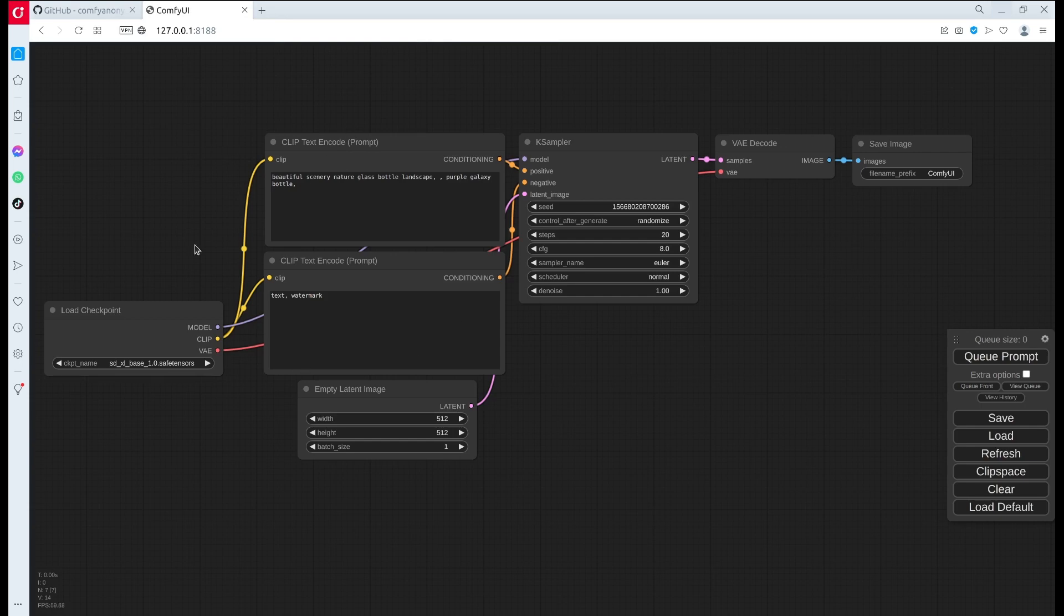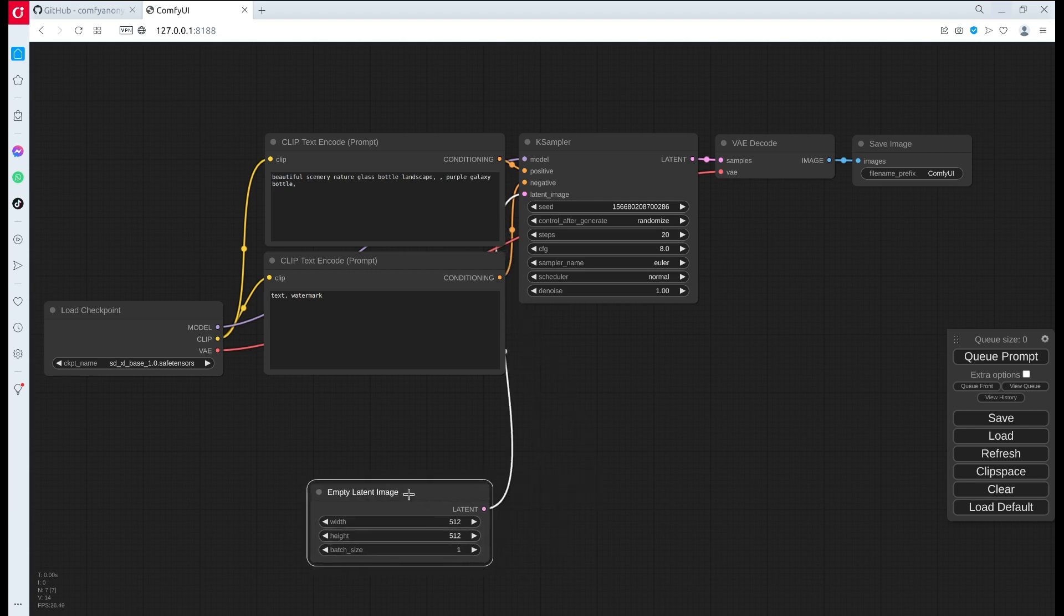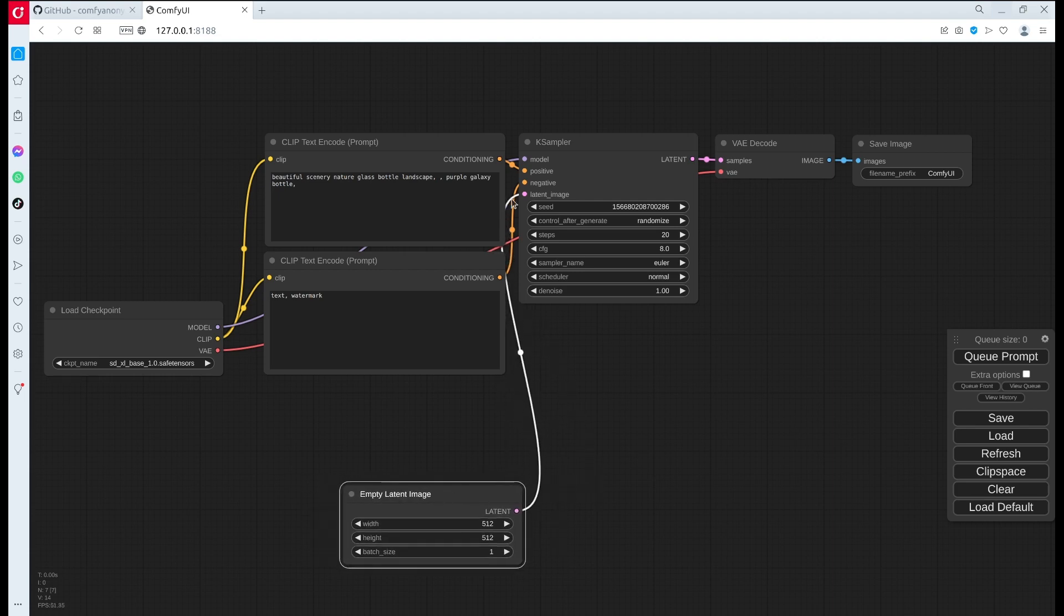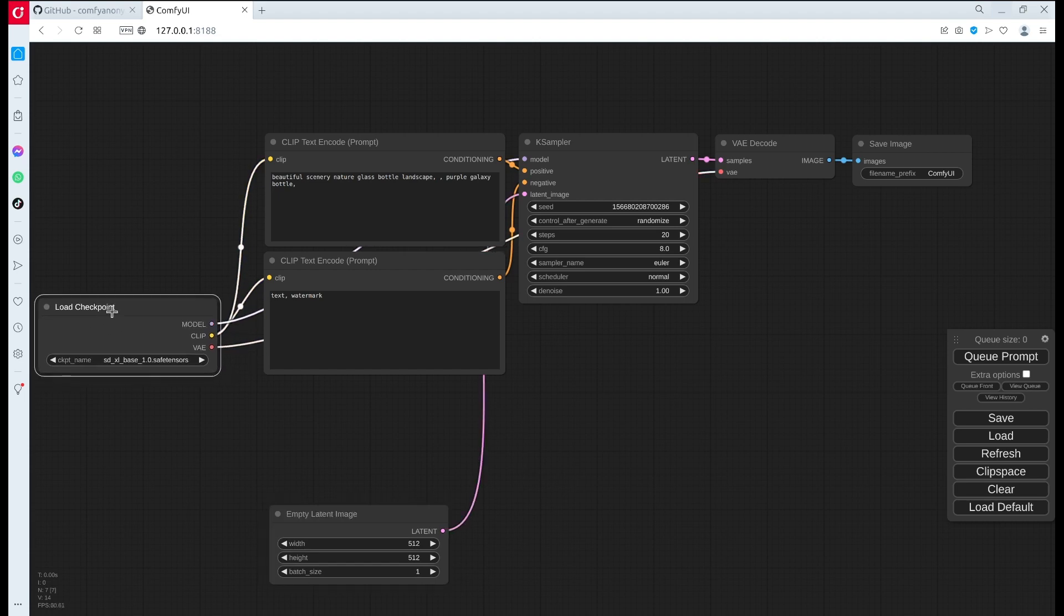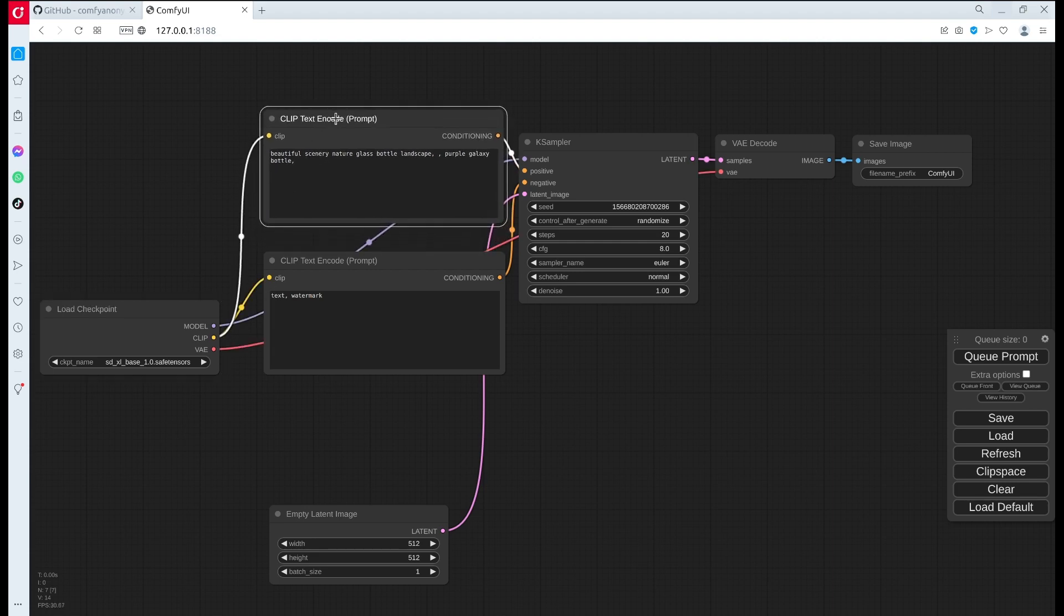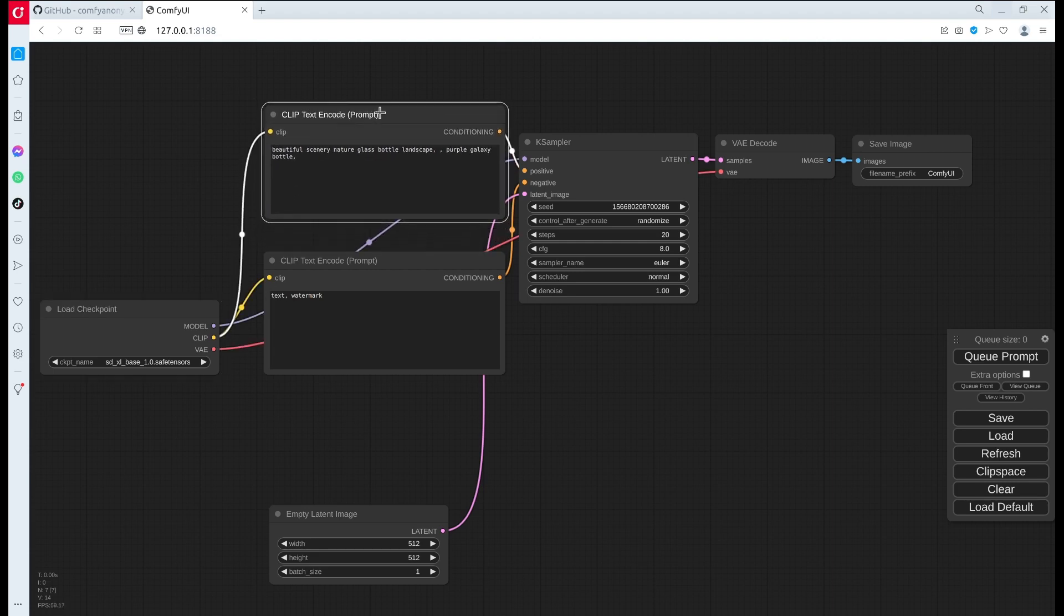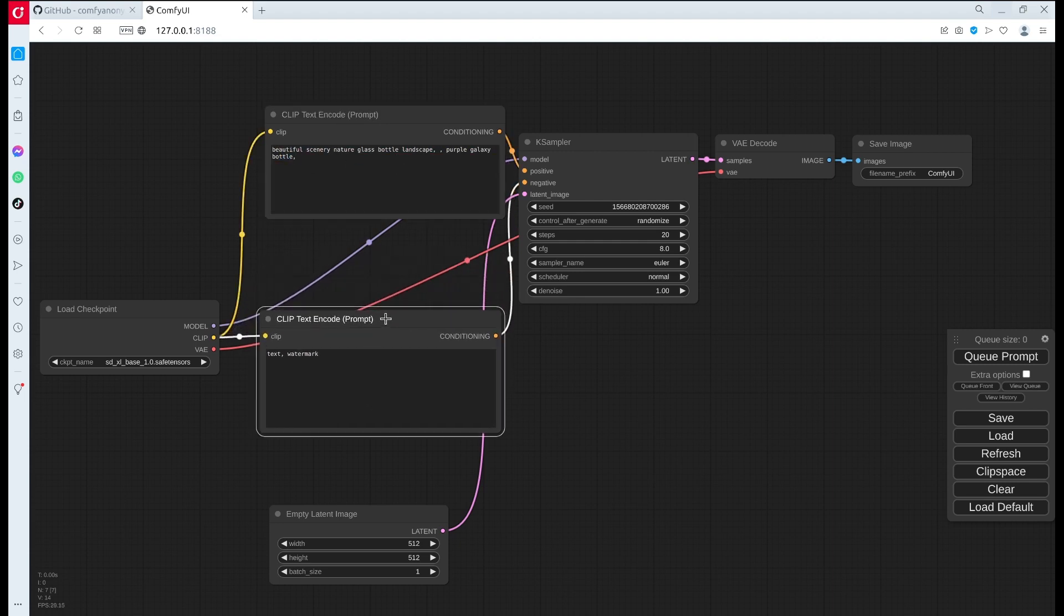I will quickly go through some of it, but I think it's very intuitive because it has different components. Each component is basically a node, so they are connected by the line here. For example, this is my checkpoint node, so if you have multiple models you are able to select them right here.